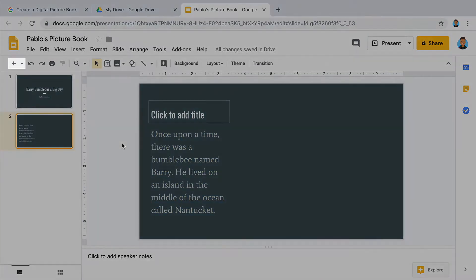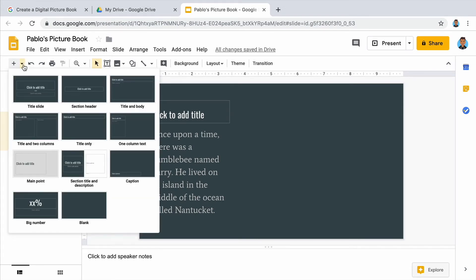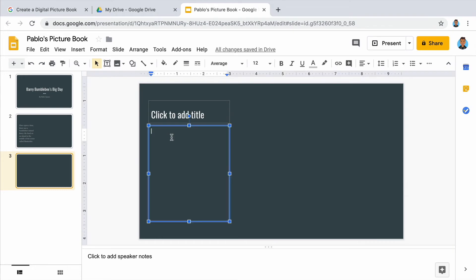Then, insert another slide in your presentation. Click on the menu next to the plus sign. Use the same layout again. Click to add text and continue telling your story.